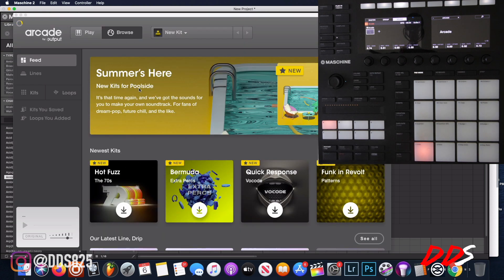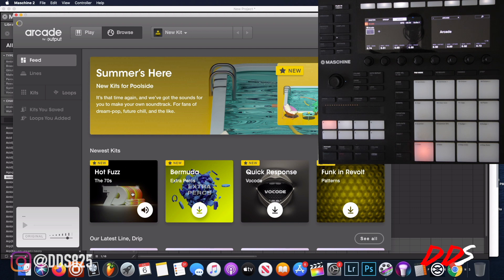As you can see it loaded up. They have some new stuff out that I haven't heard yet, so this will be dope to check out. I like the 70s kit so I'm going to go ahead and open up one of these. All right, just downloaded it, so from there I'm going to double-tap it.